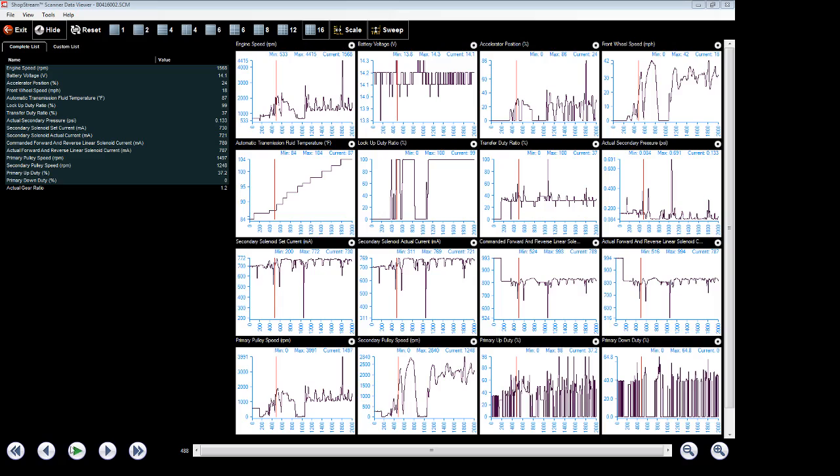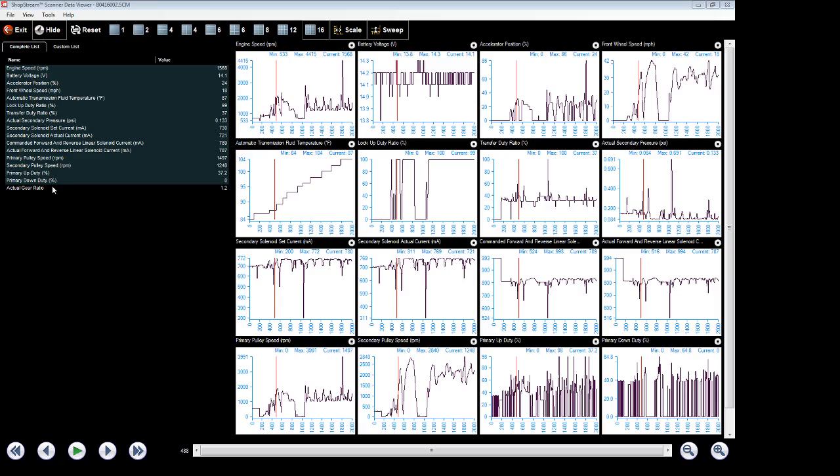Now, this is what we're reviewing. So I want to show how the lock-up system works in this vehicle. It's kind of strange compared to some other vehicles. It locks up very early. So here we see our complete data list over here on our left side. There's a lot of information right there, but we're going to focus on basically engine speed, front wheel speed, which is basically vehicle speed, and our lock-up duty cycle.